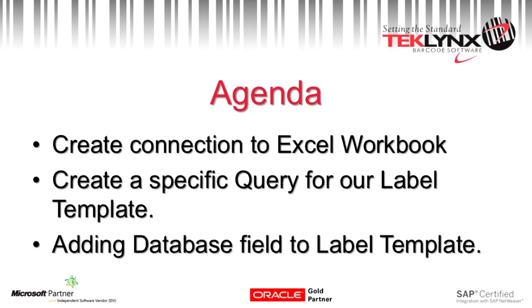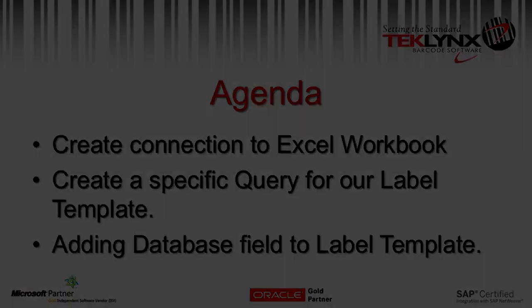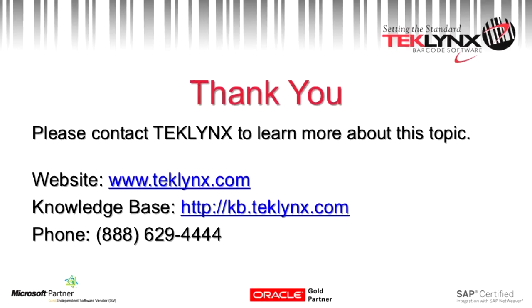In summary we've created a connection to our database, created a query for that connection and added those database fields to our label template. Thank you and have a great day.